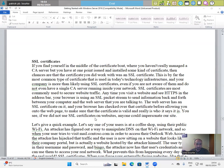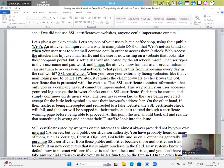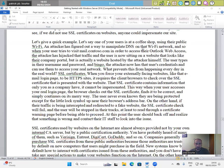You see, if we did not use SSL certificates on websites, anyone could impersonate our site. Let's give a quick example. Say one of your users is at a coffee shop using their public Wi-Fi. An attacker has figured out a way to manipulate DNS on the Wi-Fi network.